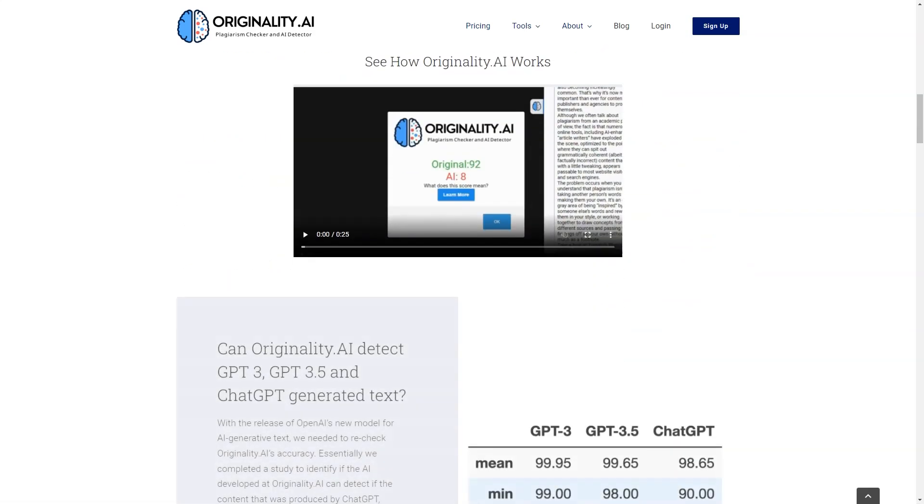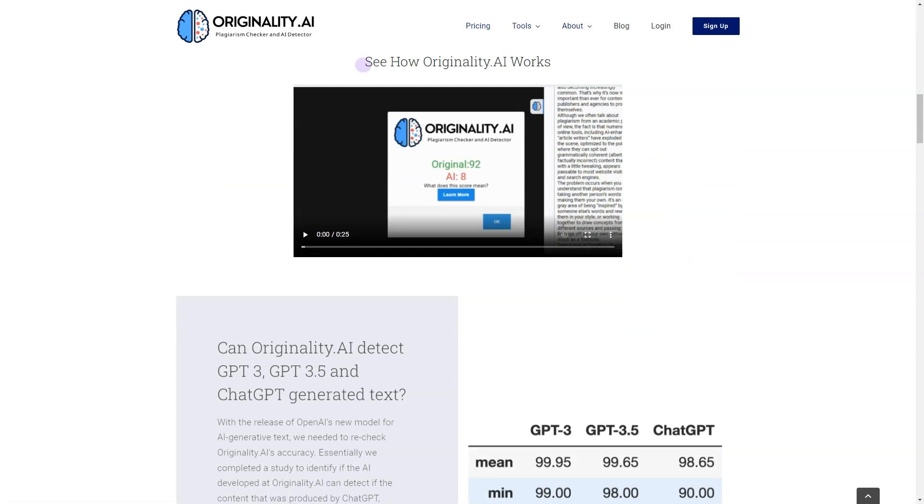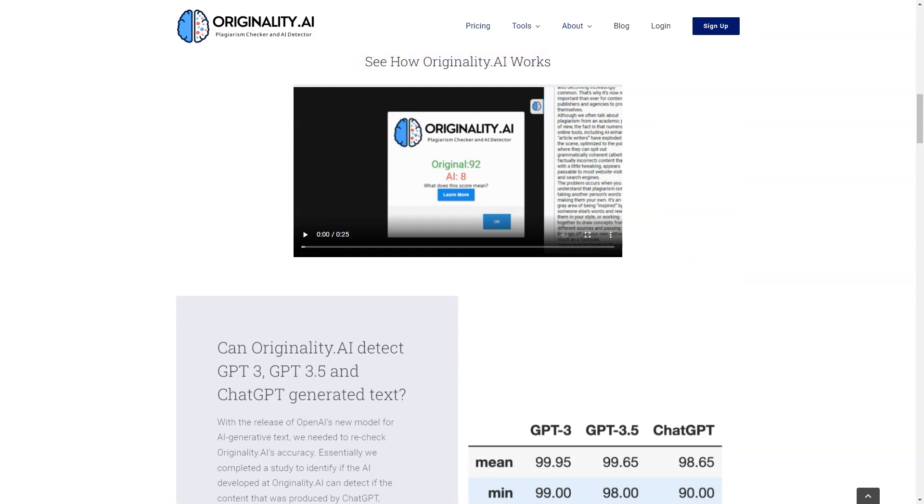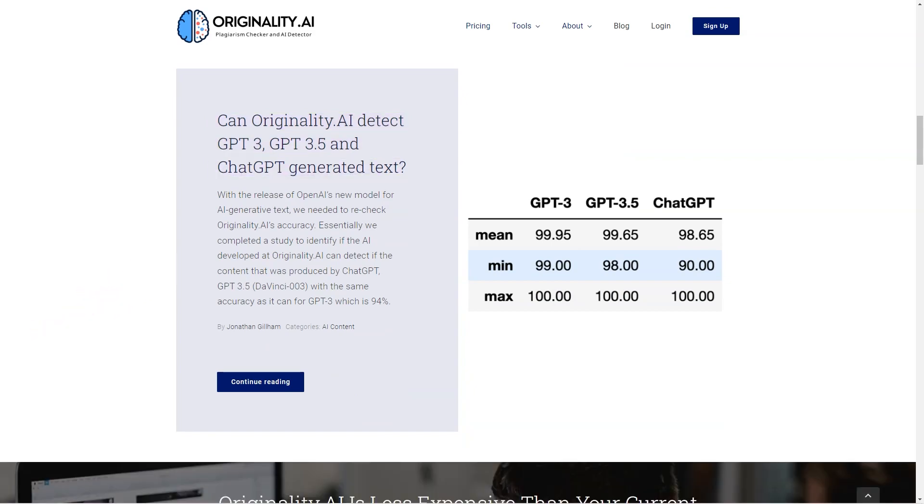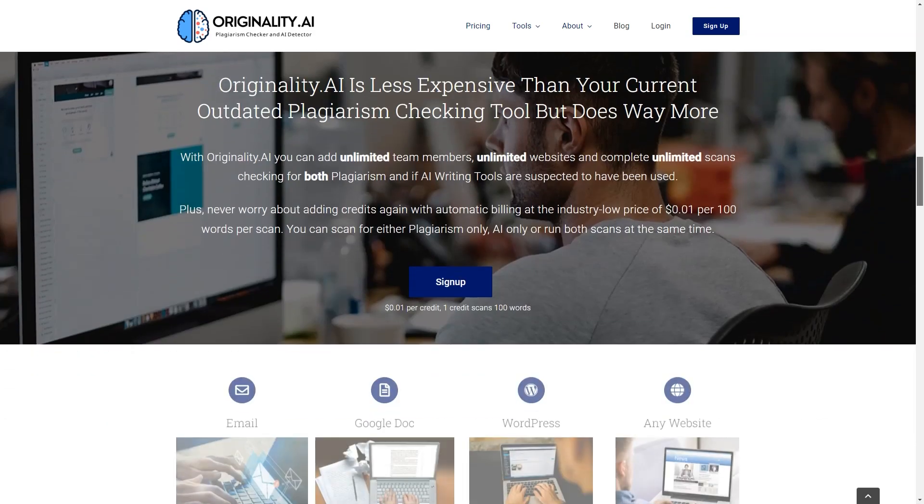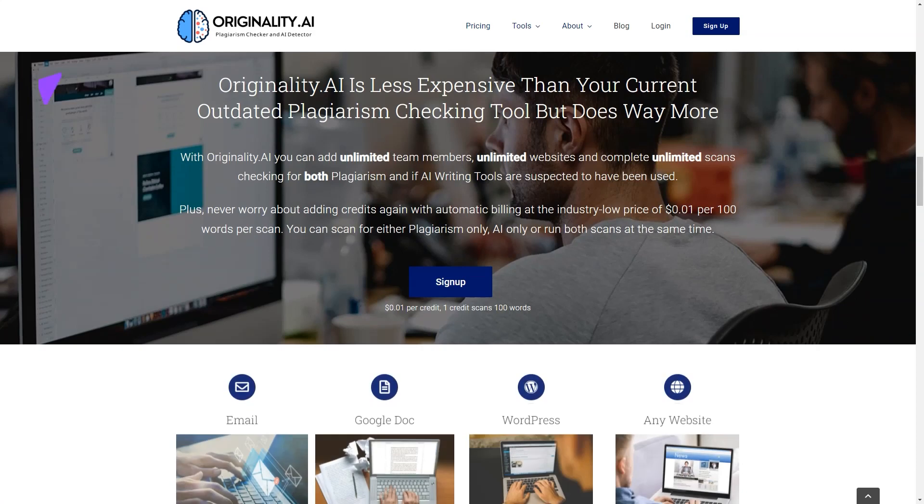The team behind Originality AI work with some of the best AI experts to develop and train their own AI to detect if popular AI writing tools like GPT-3, GPT-2, GPT-NEO and GPT-J were used to create content.